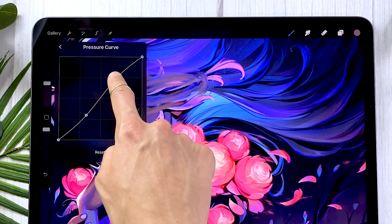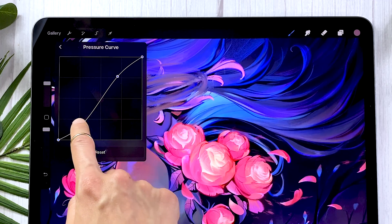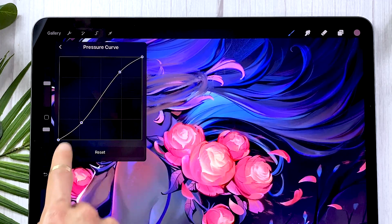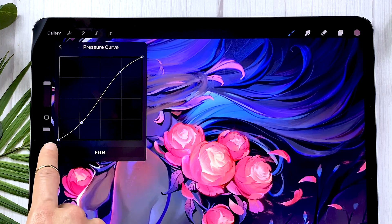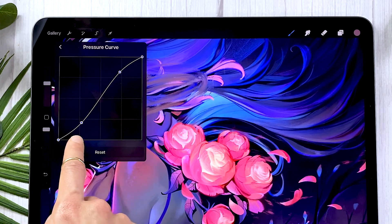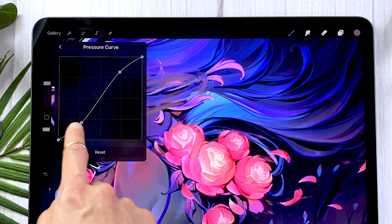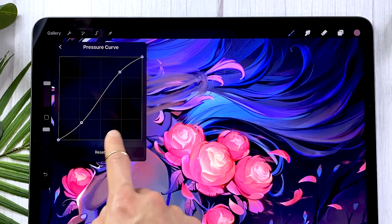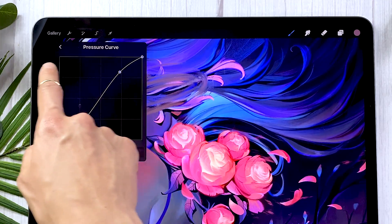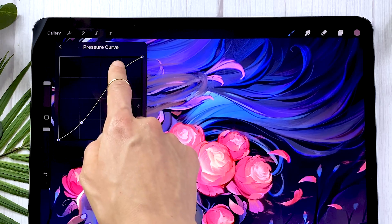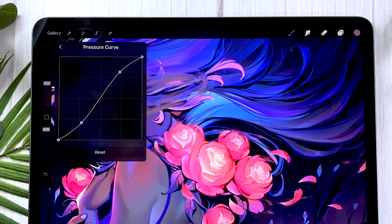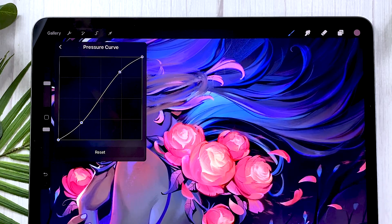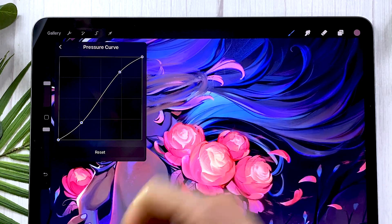A small S-curve means when I don't press a lot, there's a little bit less that is going to come out of my brush. And when I do press a lot, there's a little bit more that is going to come out. So basically it just makes the pressure sensitivity more intense — it kind of amplifies the pressure that I put.